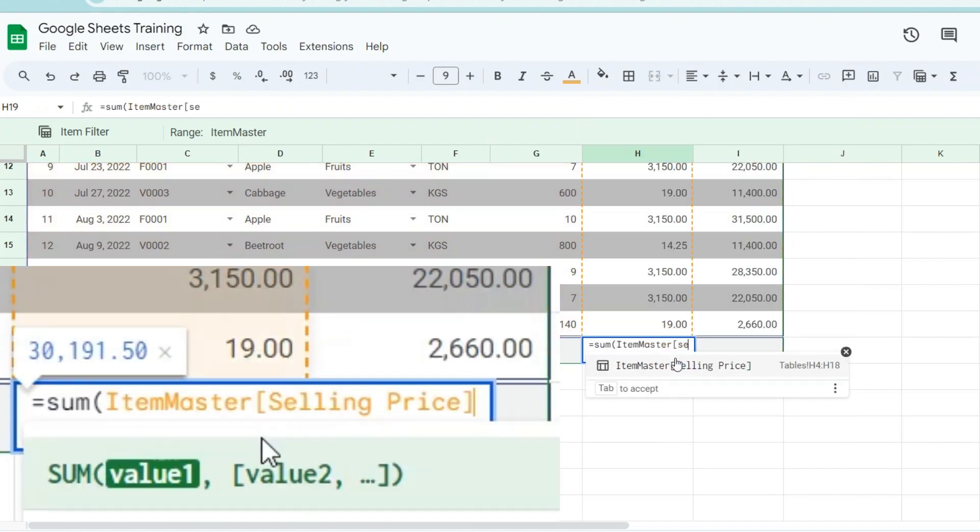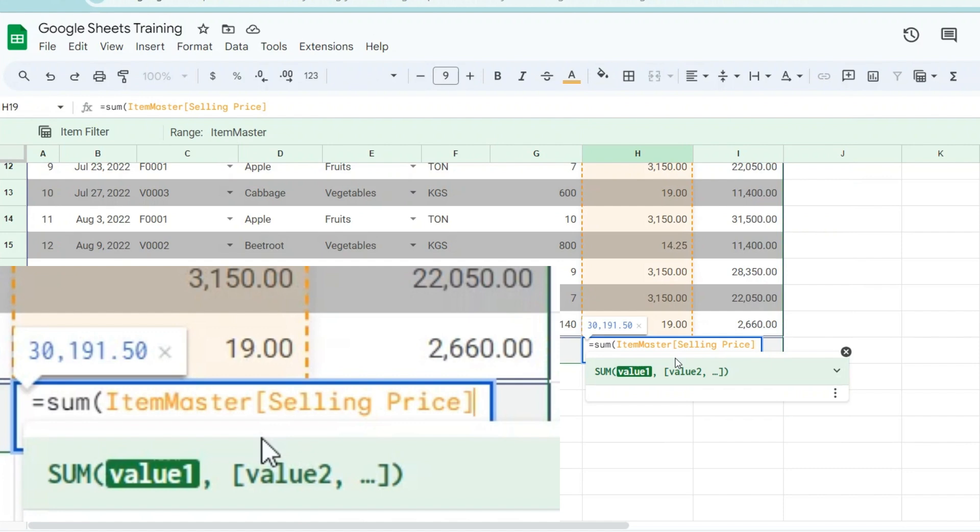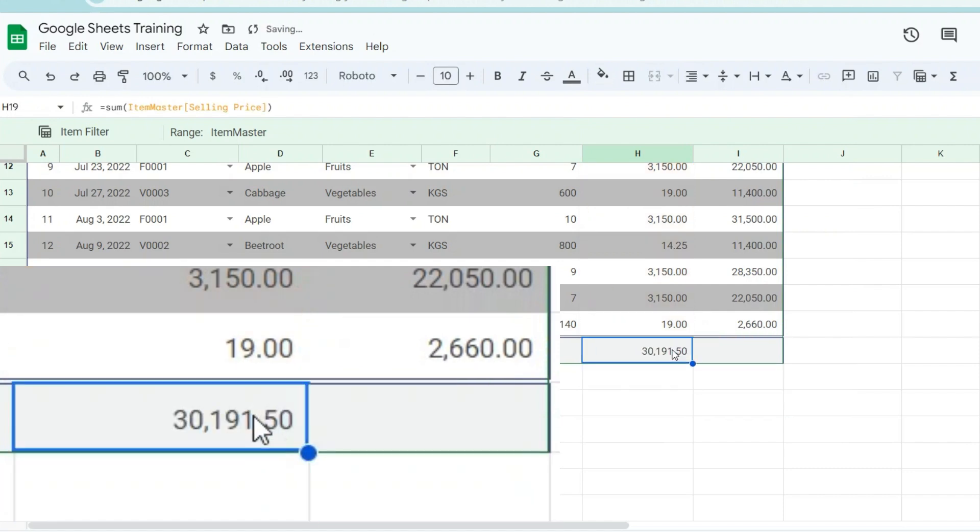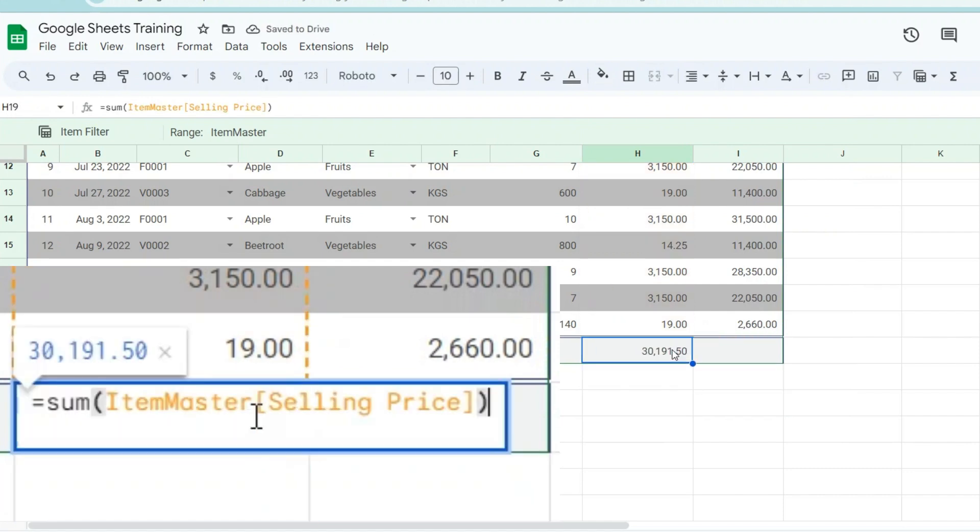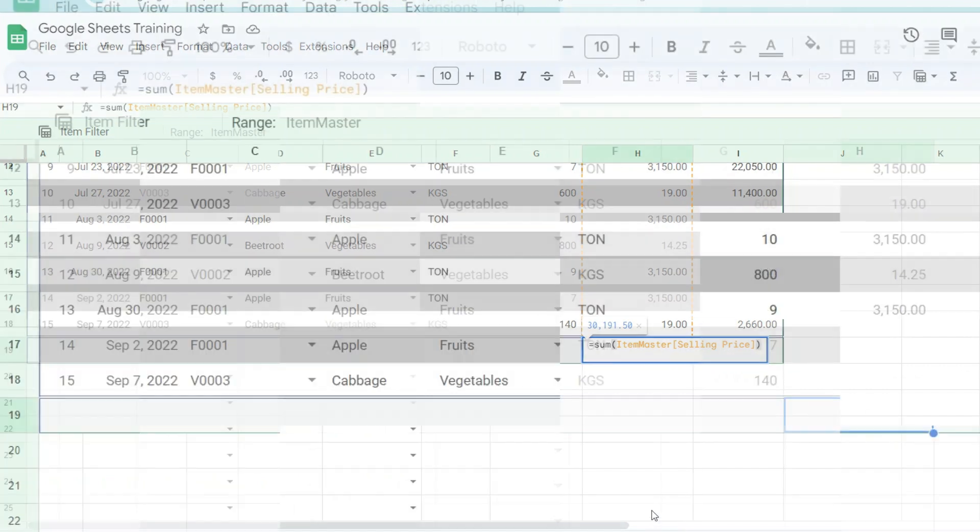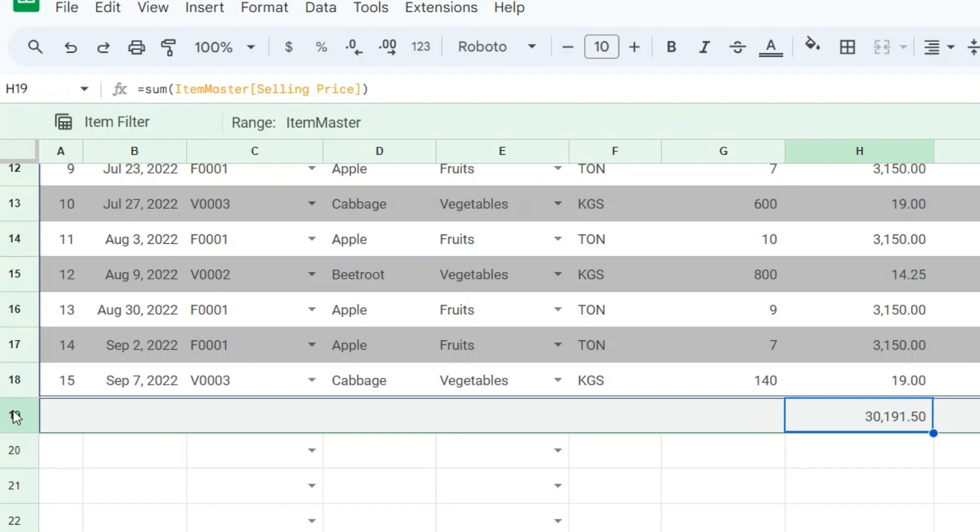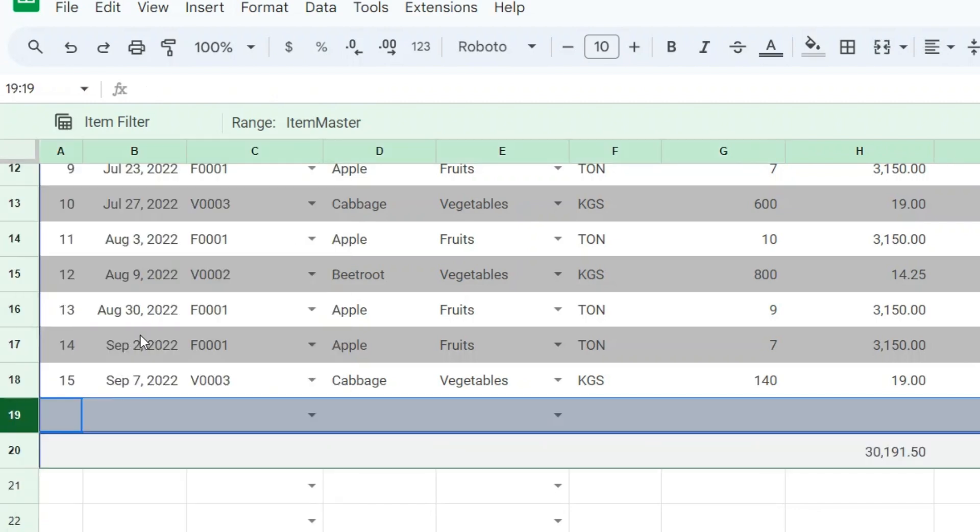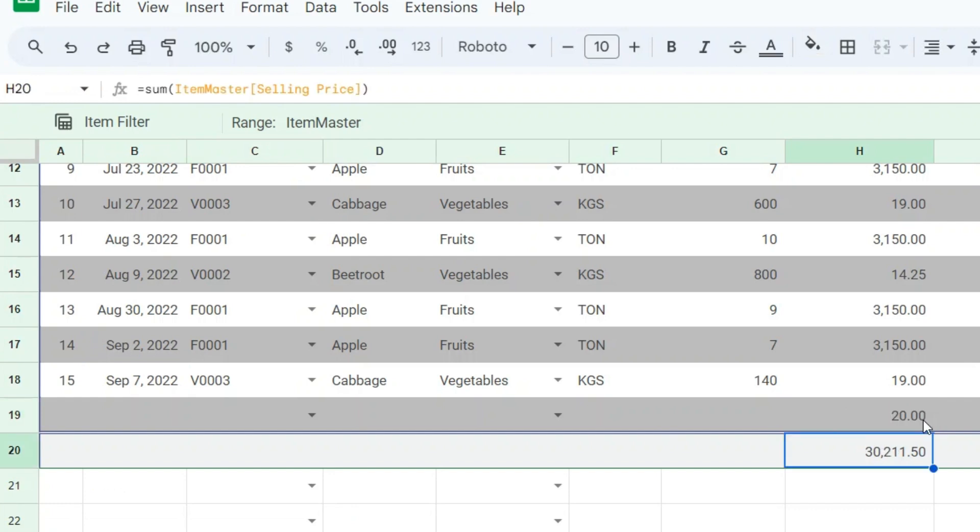For example, instead of explicit cell references like =sum(H4:H18), you can use table references like =sum(ItemMaster[Selling Price]). When you reference table elements by name, the references update whenever you add or remove data from the table.